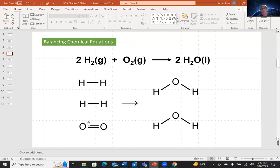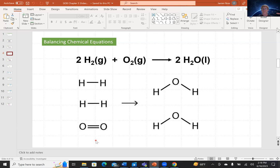As reactants we have four hydrogen atoms and two oxygen atoms. On the product side we have two water molecules. Each water molecule has two hydrogens and one oxygen, so counting the products gives four hydrogens and two oxygens — exactly equal to the four hydrogens and two oxygens on the reactant side. Because we have the same number of each element on both sides, and each element has a fixed mass, we are guaranteed to have the same mass. To guarantee conservation of mass, all we need to do is have the same number of each element on either side of the equation.